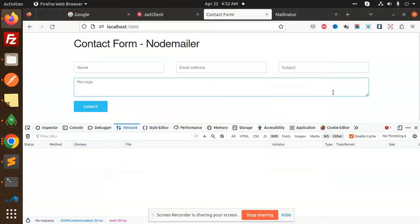Hello friends, welcome back to the new tutorial of Node.js. Today we are going to learn about the contact form in Node.js and we are going to send the mail of that contact. Those who haven't subscribed my channel yet please subscribe, and if you like the video please like, share and comment. Let's get started.